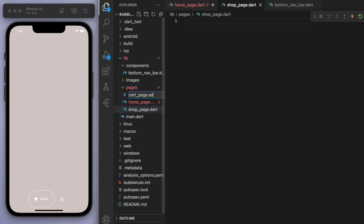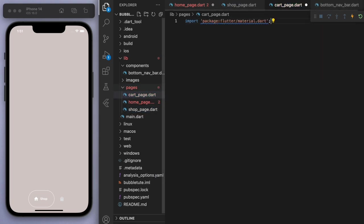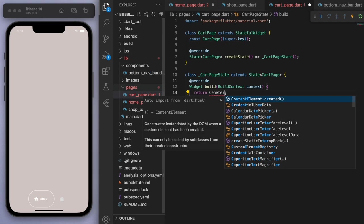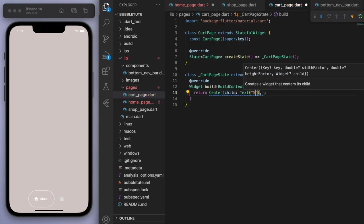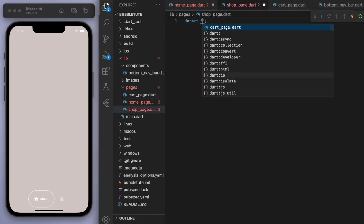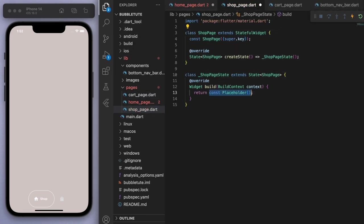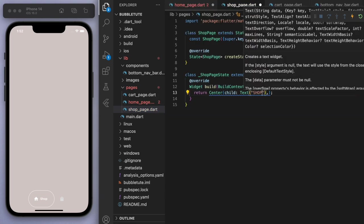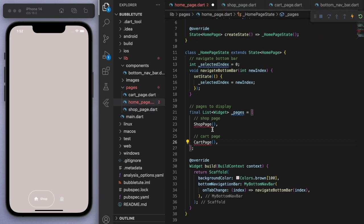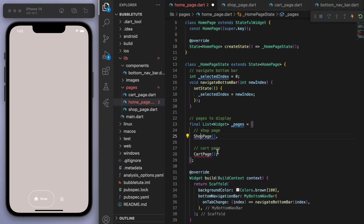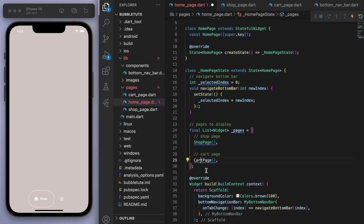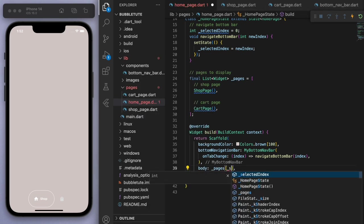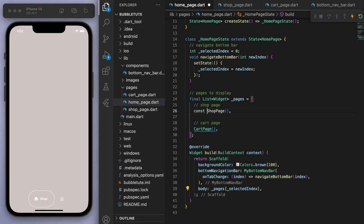For these pages, let's just put in a simple text in the middle so that we can see the difference for now. Coming back to the home page, you can see we can import those and in the middle it's now displaying the two different pages.